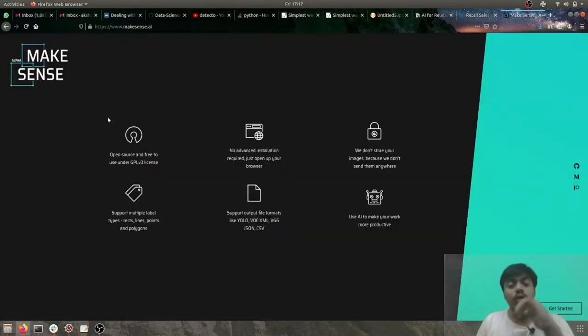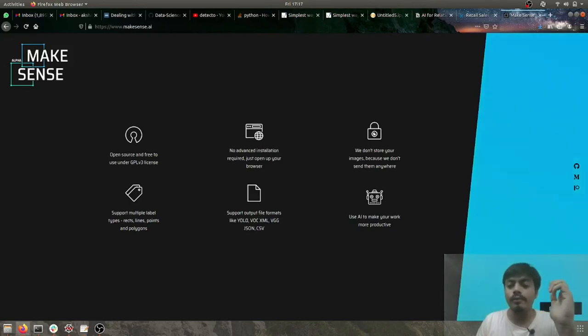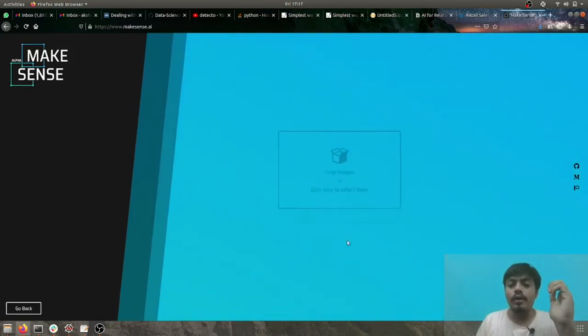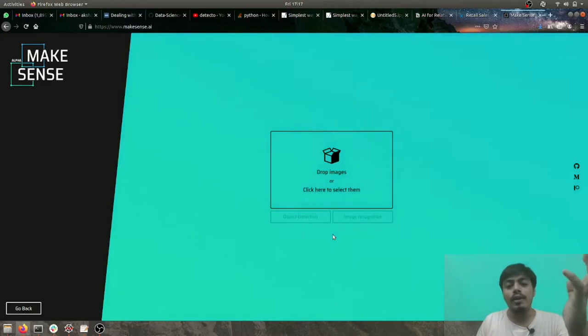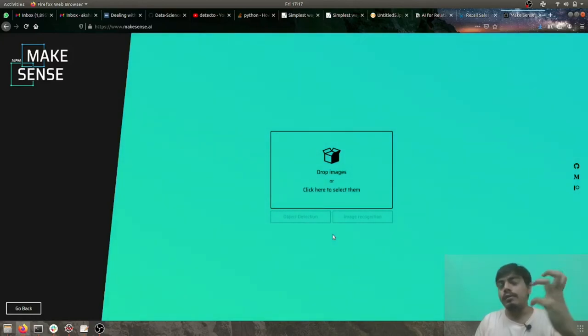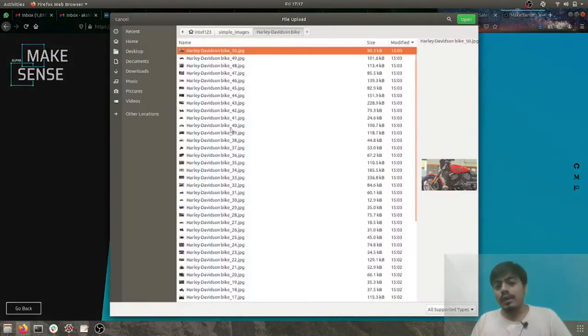So a huge shout out to these guys, they have made a very brilliant tool and whenever you want to build any custom object detection model, annotation is very important and this tool can come very handy.